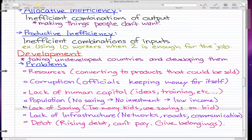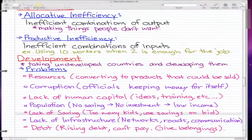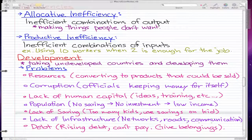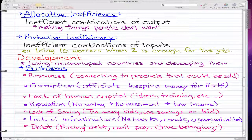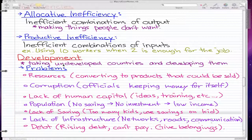Those are some of the problems of why underdeveloped countries stay underdeveloped and why it's so hard to develop them. That's what I wanted to go through in this video. I hope you learned something. Development and inefficiencies — I highly doubt they will appear on your exams because they're just definitions, but nevertheless, make sure you go through it. Please rate, comment, and subscribe, and I hope to see you next time. Thanks for watching.